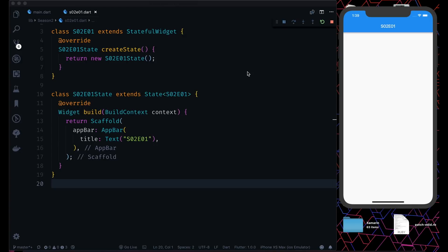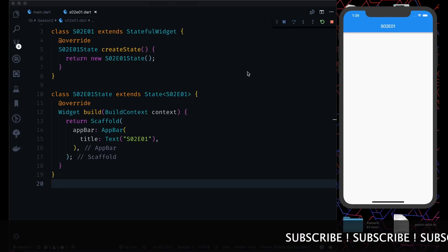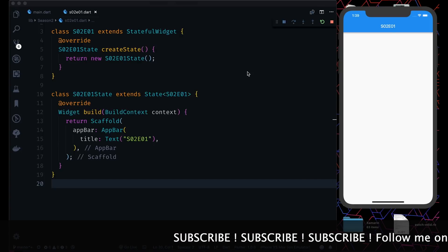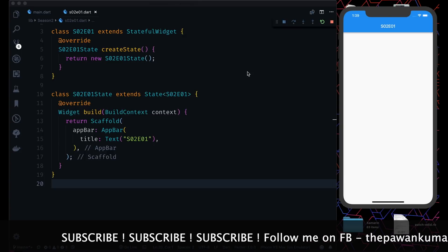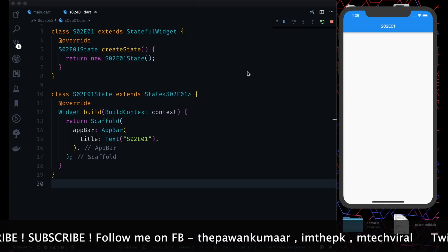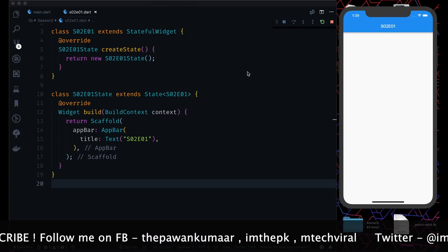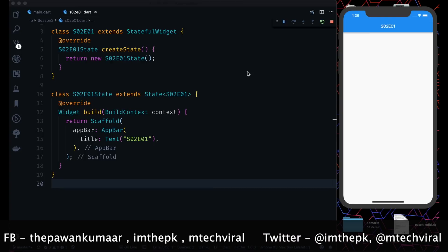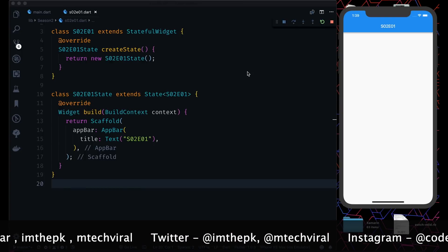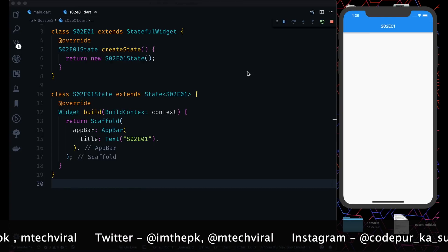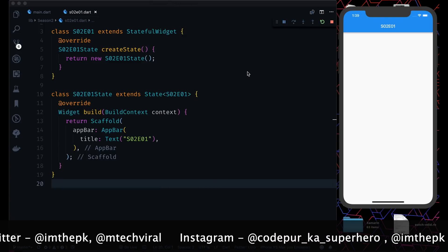Today we're going to talk about reorderable list views, which is a widget in Flutter. Suppose you're making a music player or any video streaming app where you want your user to give an option of reordering the list. That's where this reorderable list view can come in handy.